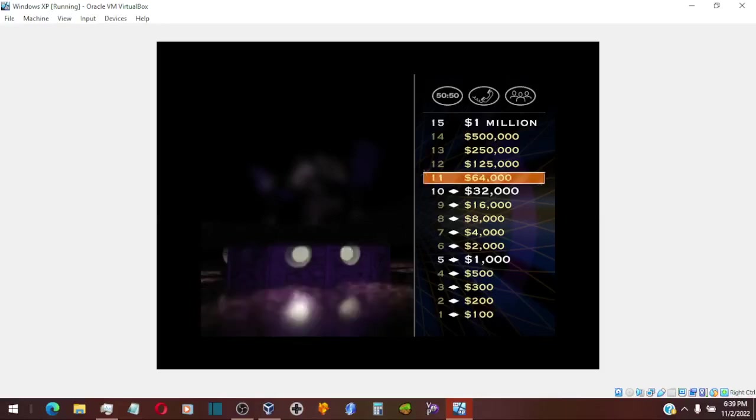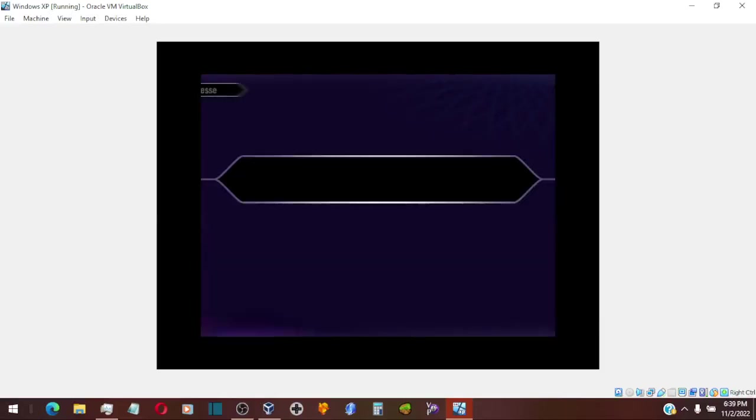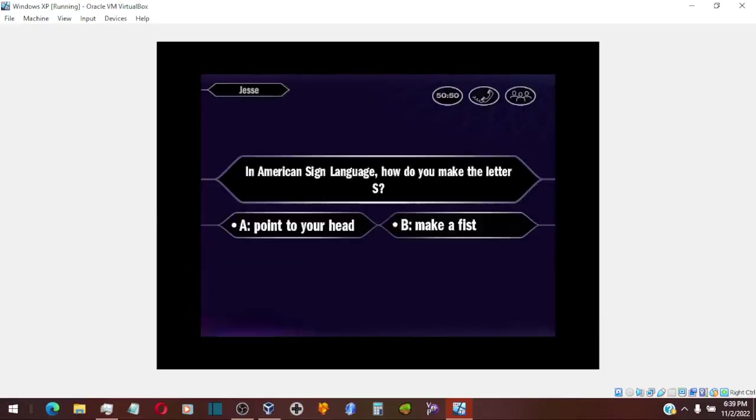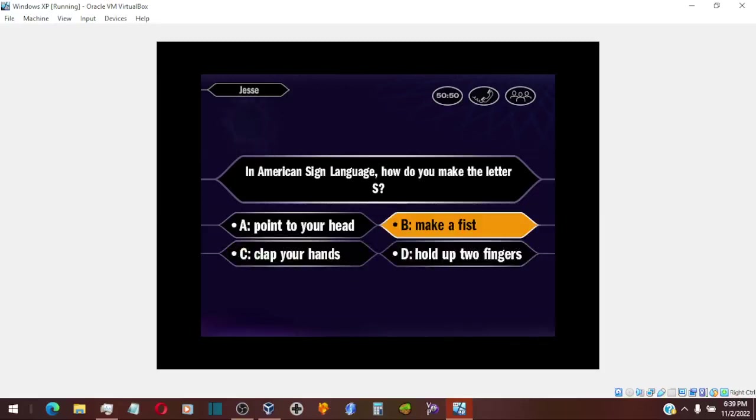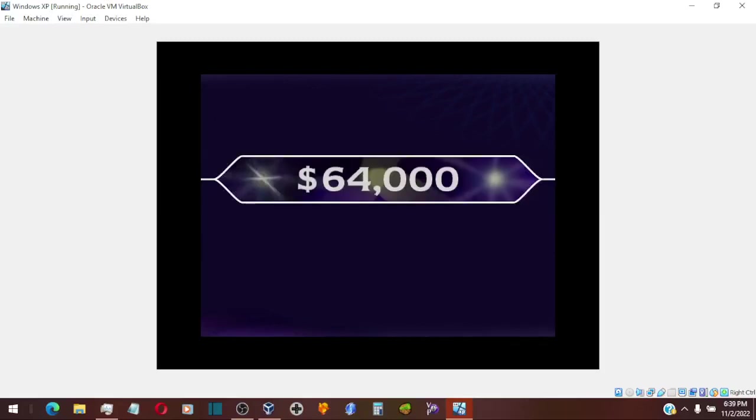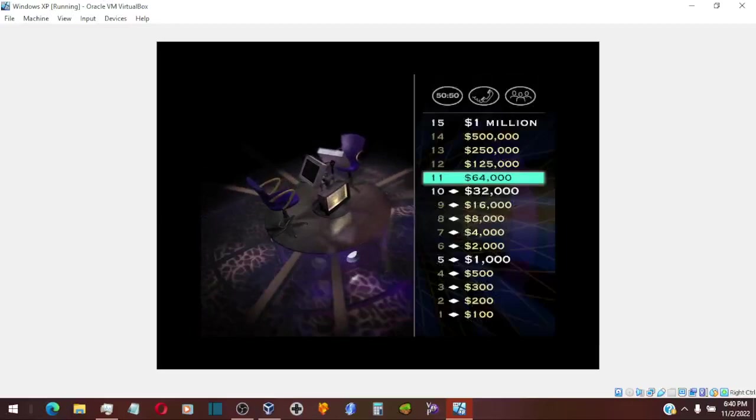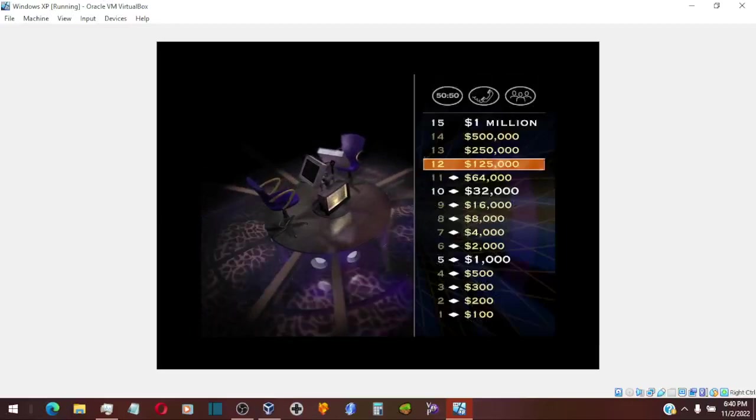Let's have a look at your $64,000 question. So, you're going with B. And you are correct. All right, you're just four questions away now. You're doing great.